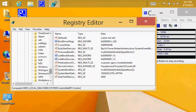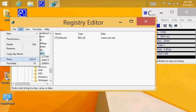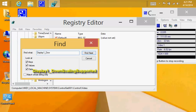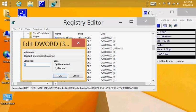We go to Control and then we scroll down all the way down to Video. There it is — Video — and we open it, we double-click it. In Video we go to Edit on top and then we say Find, and then we type it in.